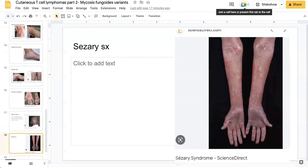Sézary syndrome is a rare leukemic variant of cutaneous T-cell lymphoma defined by the triad of erythroderma, lymphadenopathy, and atypical malignant Sézary cells in the skin, blood, and lymph nodes. It typically presents in patients 55 to 60 years of age and has a male predominance with a ratio of 2 to 1 versus females.